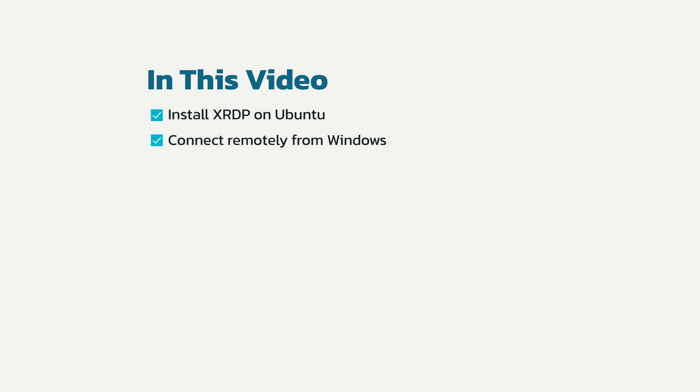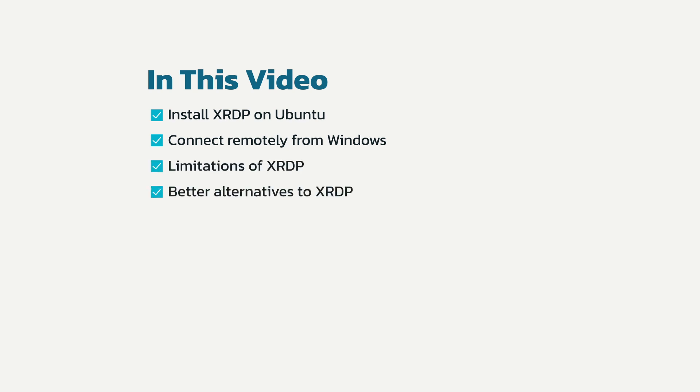We'll start by installing XRDP. After that I'll show you how to connect remotely from a Windows computer. We'll also cover some of XRDP's limitations, how to work around them, and what other Remote Desktop solutions are available.